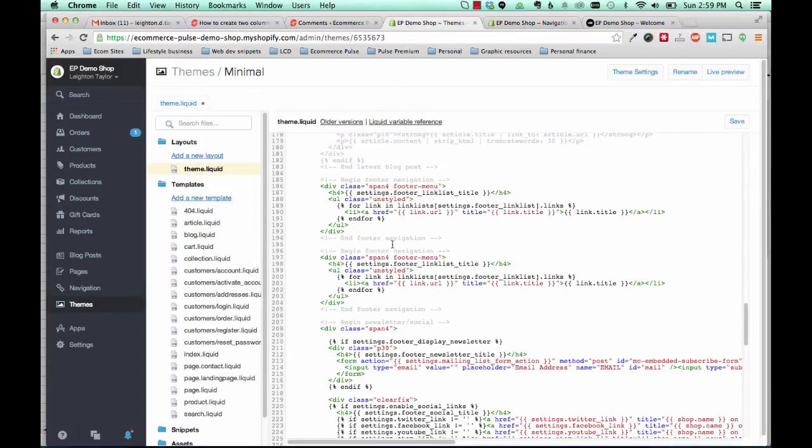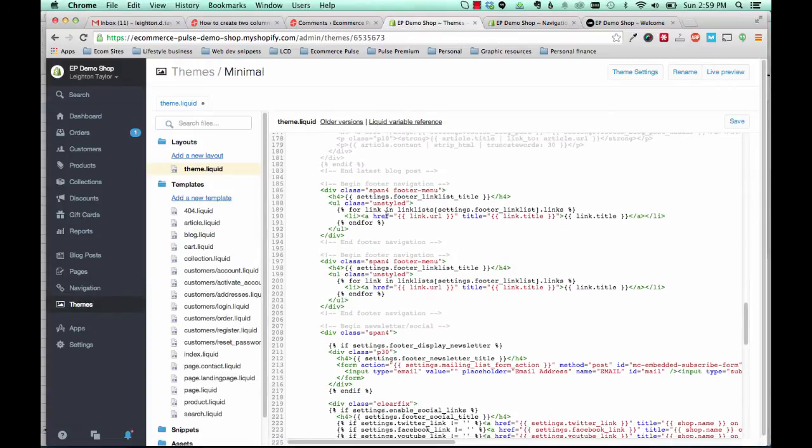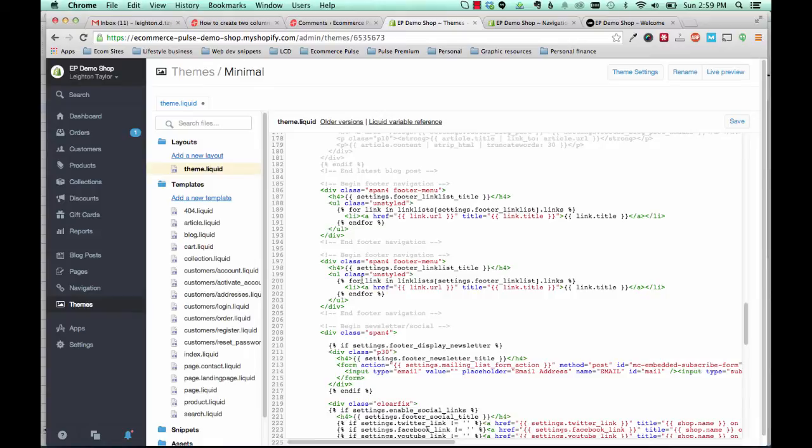Then you'll go back to your template editor here. And for the second column, we're going to change where it says right here for link in link lists bracket settings dot footer and so on. And we're going to remove everything inside those brackets.